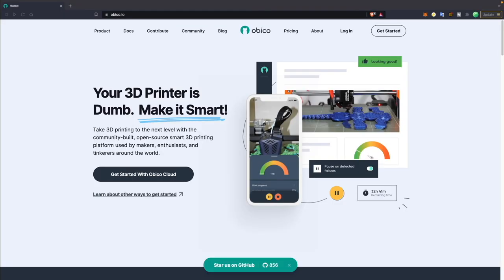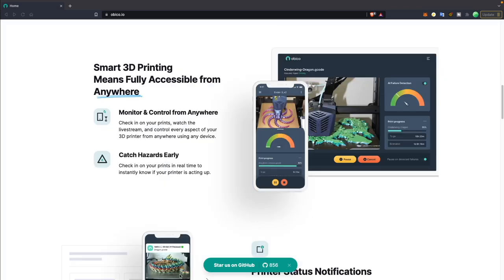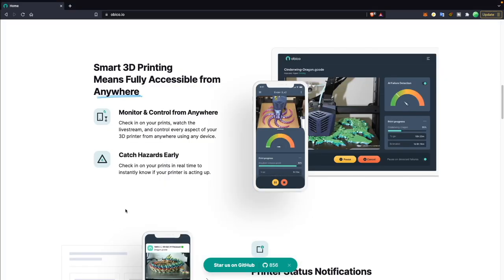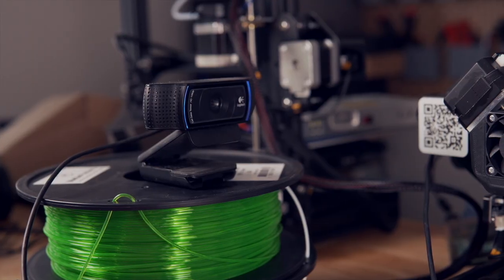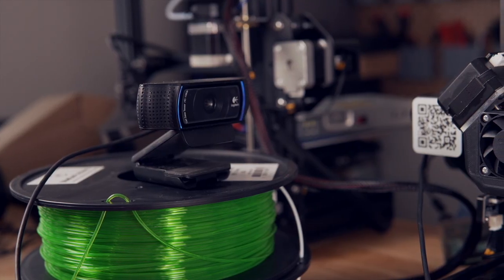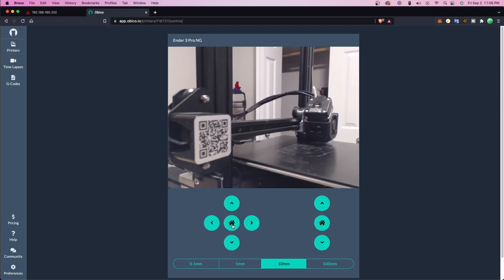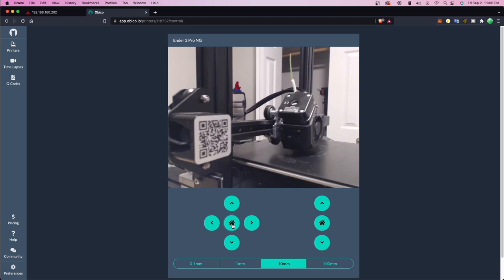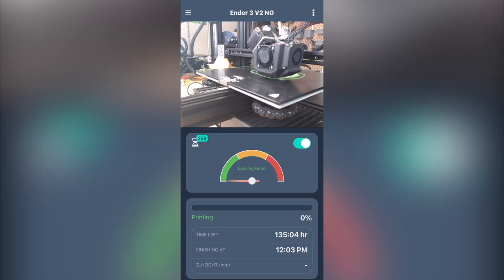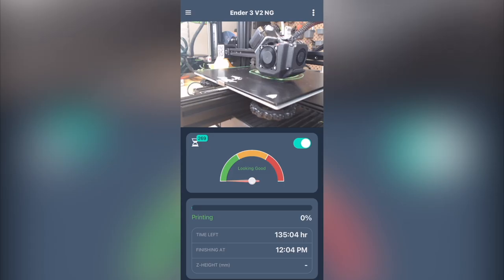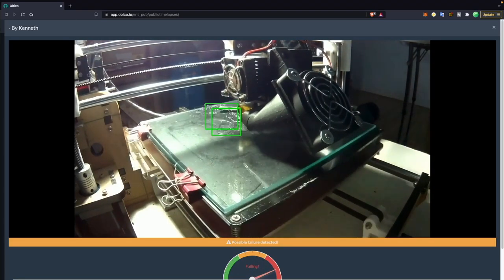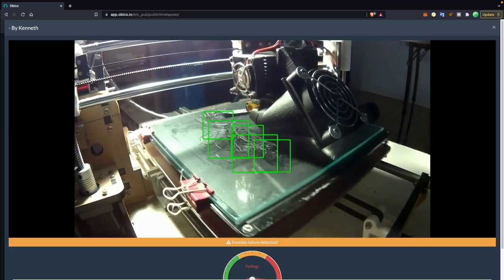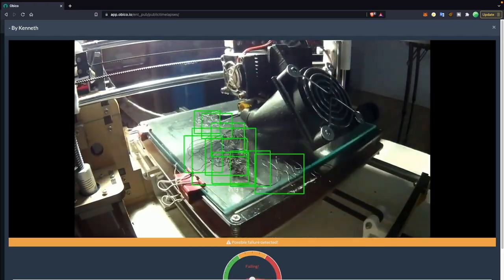Huge thanks to Obico for sponsoring today's video. Obico is the open source smart 3D printing platform for makers. Obico provides high quality webcam streaming, and the ability to start, pause, and cancel prints through their app or web interface, letting you keep an eye on your printer from anywhere. Have extra peace of mind thanks to their AI failure detection that has monitored over 60 million print hours and caught over 800,000 failures.